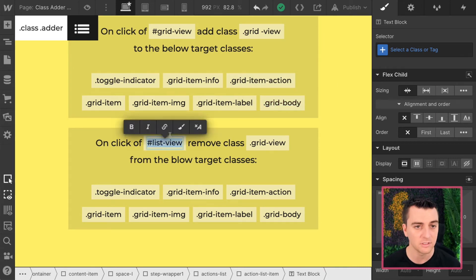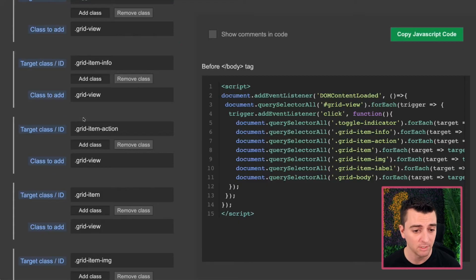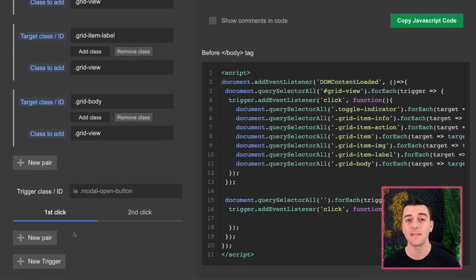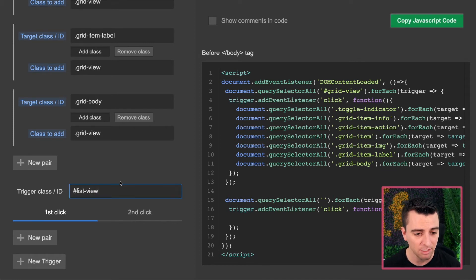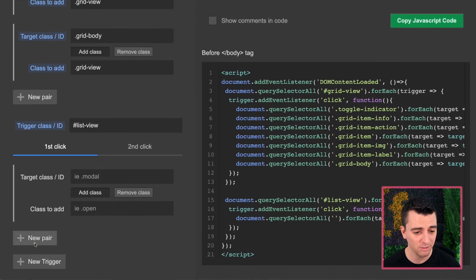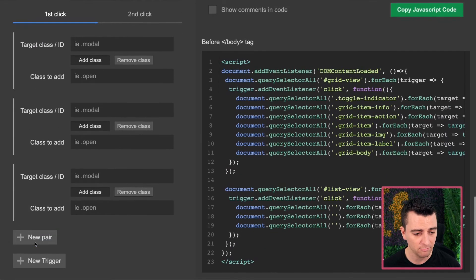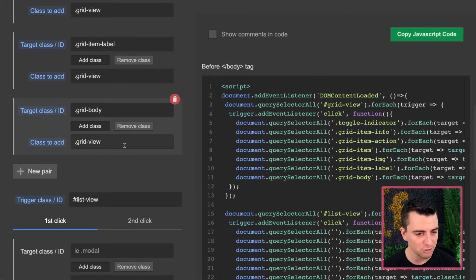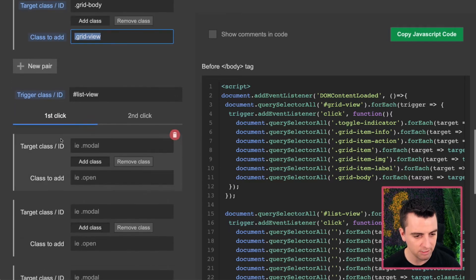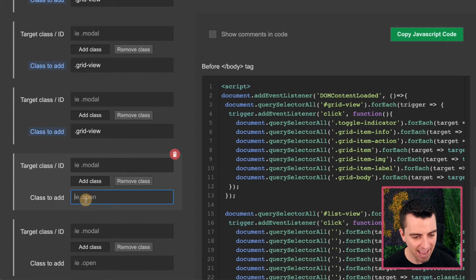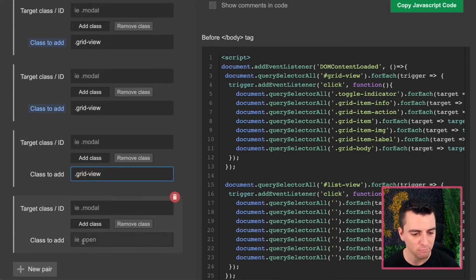So I'm going to copy this list view ID — this is the trigger we're working with. I'll add a new trigger. This is a different element that will be clicked and will affect a different set of items. I'll add list view and do the same thing — add seven pairs for it. And I'm going to add grid view as the class into each one.